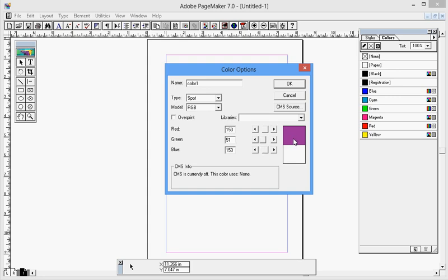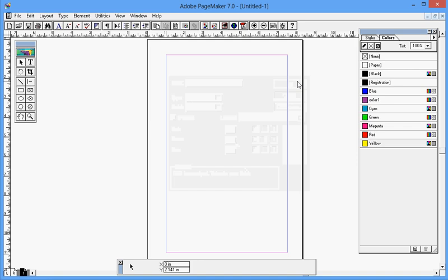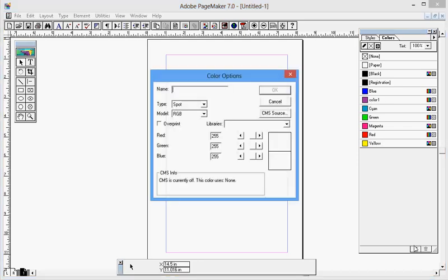Suppose you need this color for the future, then after applying the required value on the given text box, hit the ok button. You can see the color one. Again, let me create another one. This one is color 2.